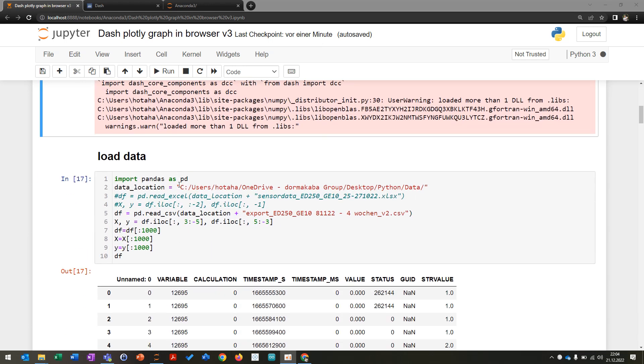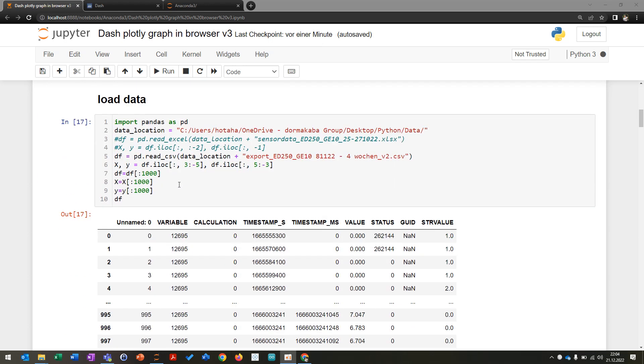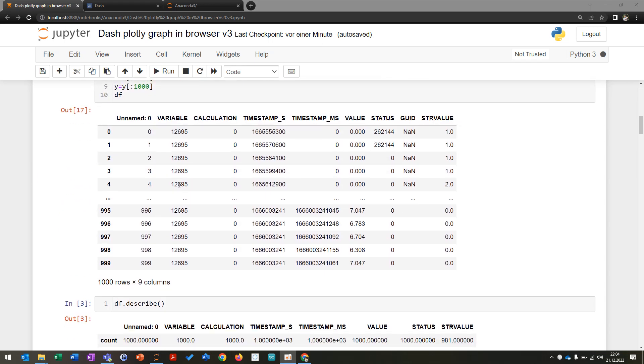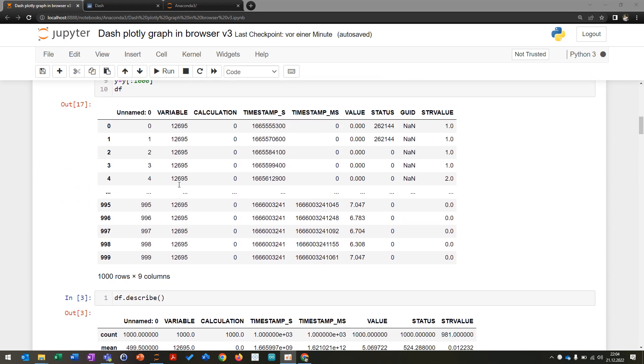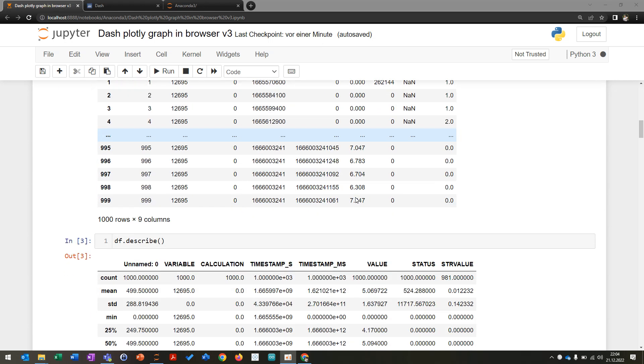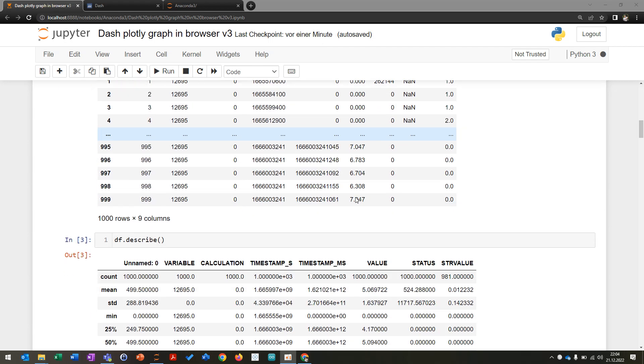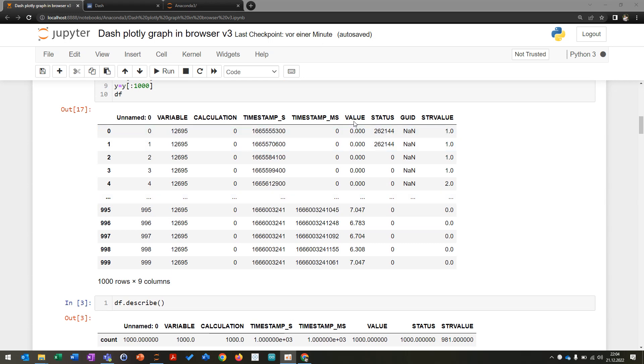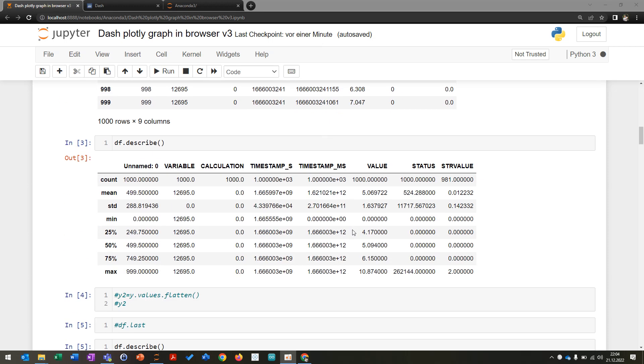Then I'm going to load the dataset which looks like this. I have some values, some timestamps, and so on. I'm trying to plot everything regarding the value here which you can see. Just some sensor data I'm going to plot.